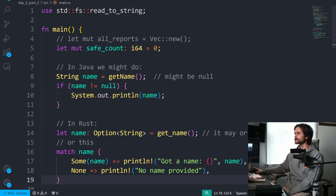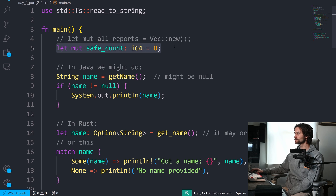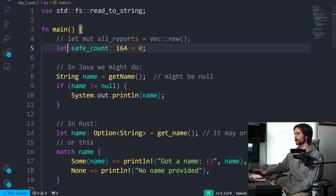And since we're talking about Option, there's also the Result type. So instead of throwing exceptions, we have to explicitly handle success and failure. Oh, and obviously, variables are immutable by default.